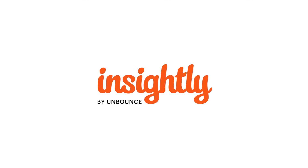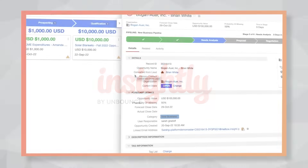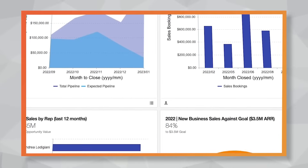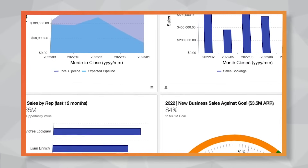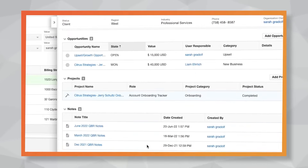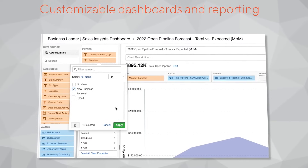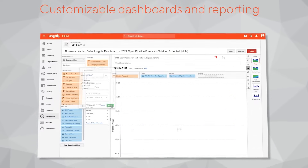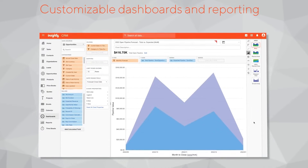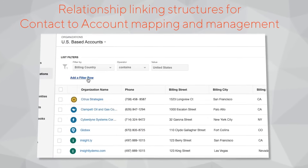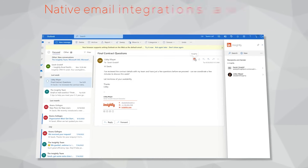A quick shout out to our title sponsor, Insightly. Insightly is one of the most flexible, affordable CRMs out there. Compared to legacy CRMs, it keeps the total cost of ownership low and it's incredibly customizable. You don't need a team of developers to tailor fields, workflows, or layouts, which is why Insightly wins with sales-driven organizations and verticals like manufacturing, construction, professional services, solar, and more.